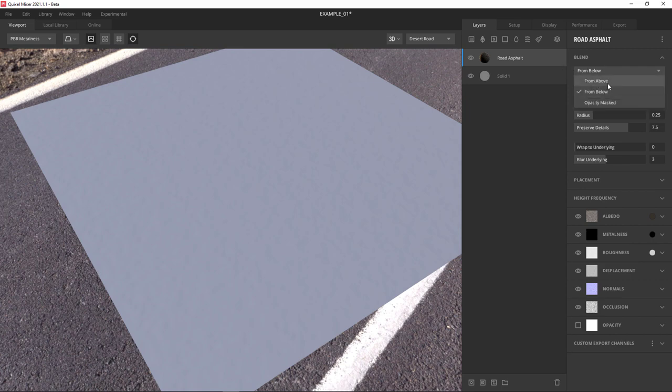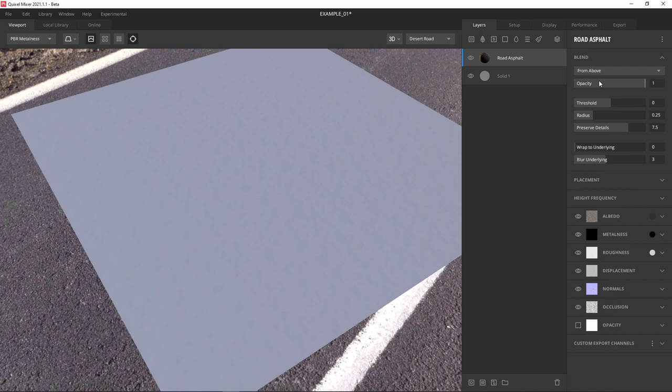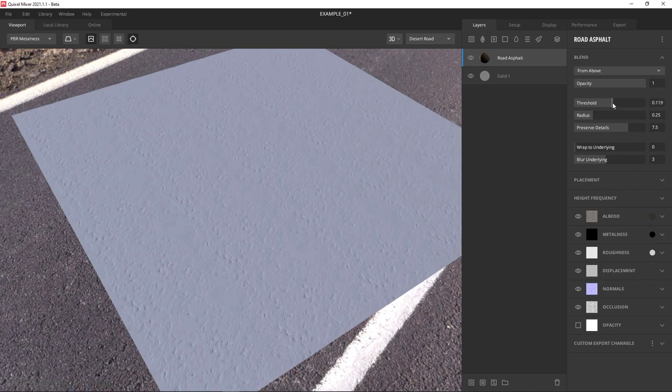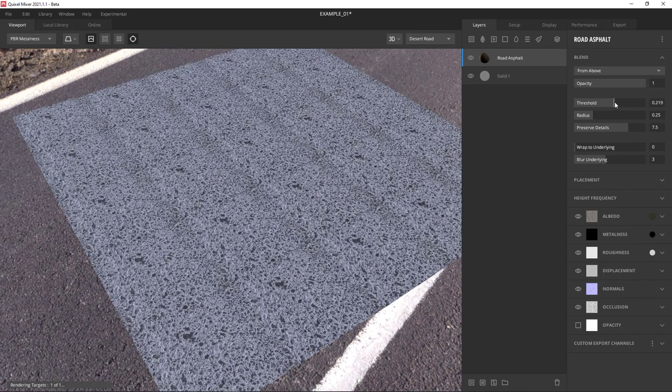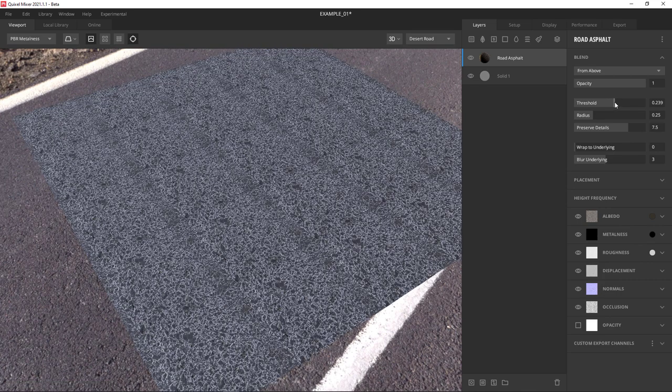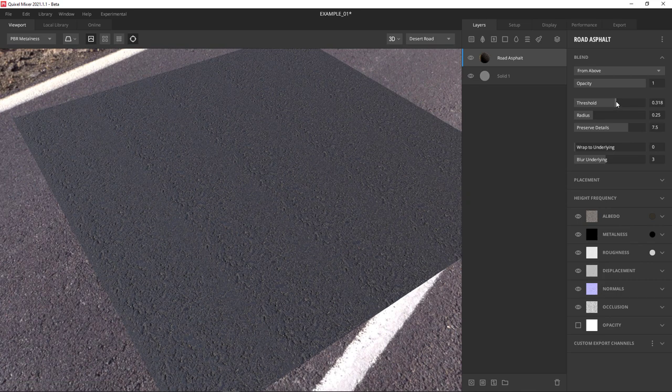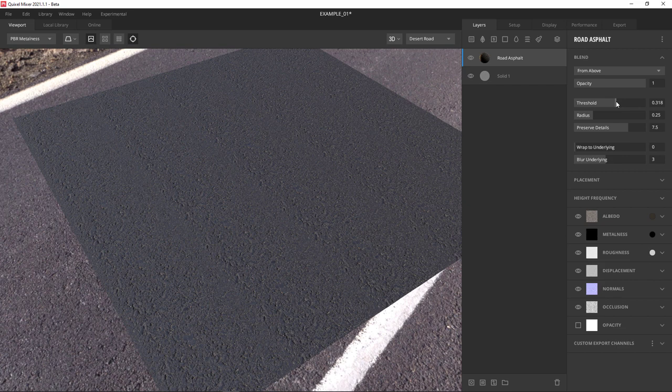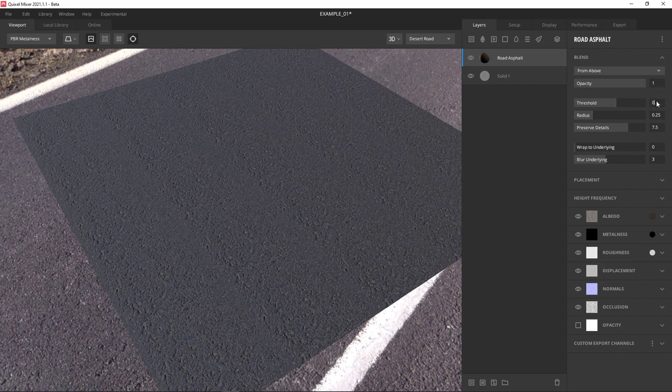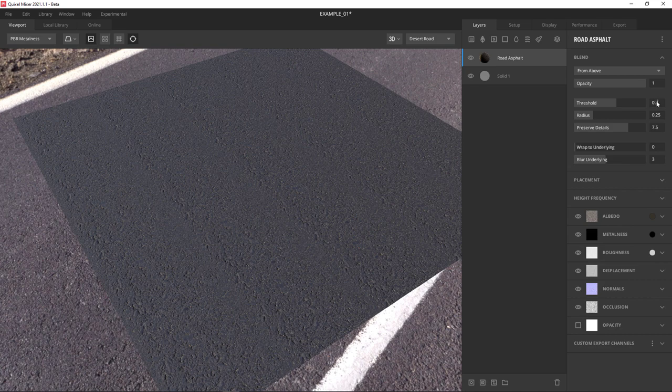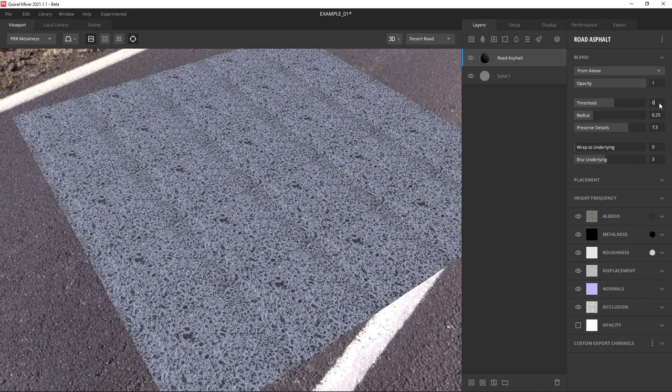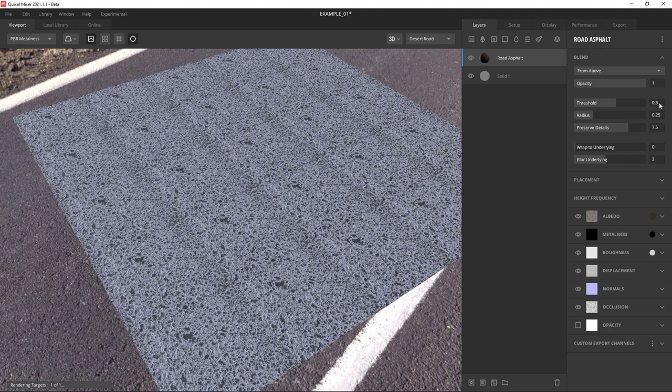So if every layer has height information, including a solid color, we can use the threshold slider to adjust each layer. Currently we're doing from below, but we also have opacity masked and from above. Each of these options has its uses, but for the most part you're going to play with from above and from below and drag the threshold slider until you've got something you visually like. I'll type in a couple values. 0.2 is not quite enough, so let's do 0.3. That looks good.